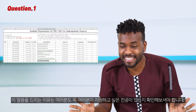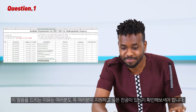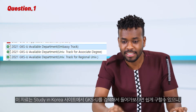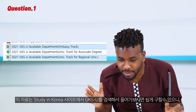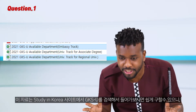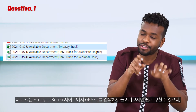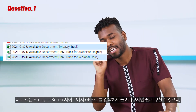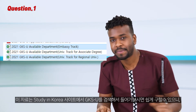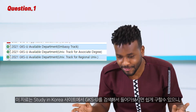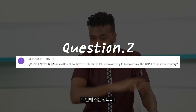The reason I'm saying this is that you should check if the major you want to study is listed or available. This is the document you have to search, and it can be found if you search the keyword 'GKS' on the official website of Study in Korea. So check it out.